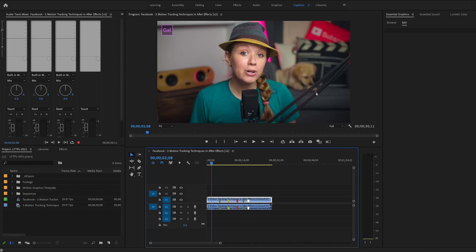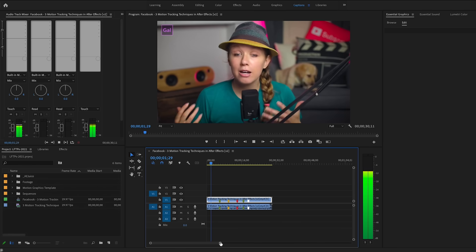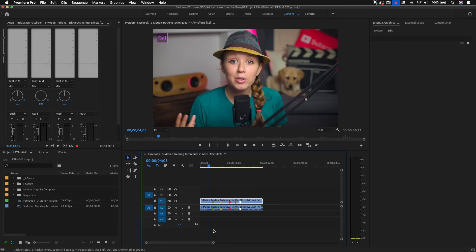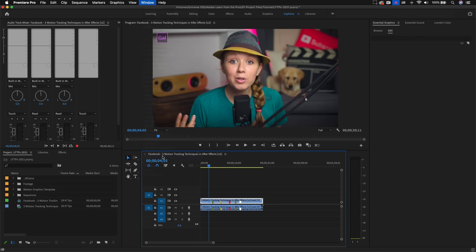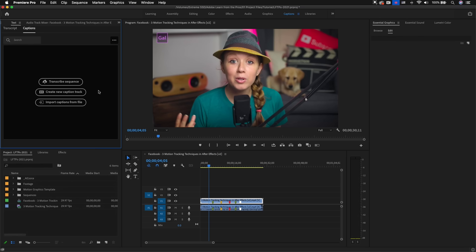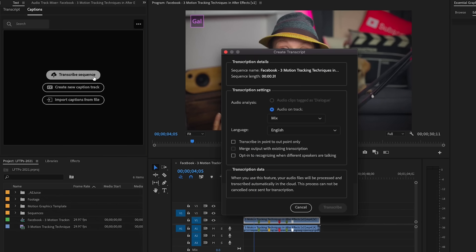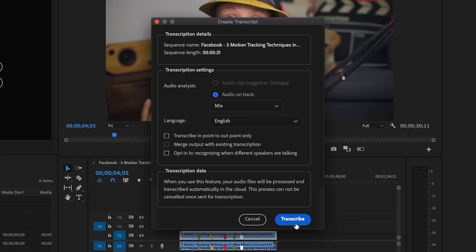In my timeline, I have a short video tutorial teaser that I'd like to post to my Facebook page. To add captions, first we need to go up to Window and select Text, and this will open up the text panel. From here, we can auto-transcribe the sequence that we have open. I'm just going to use Mix because the sounds are already mixed together down to one track. Then I'll just hit Transcribe.